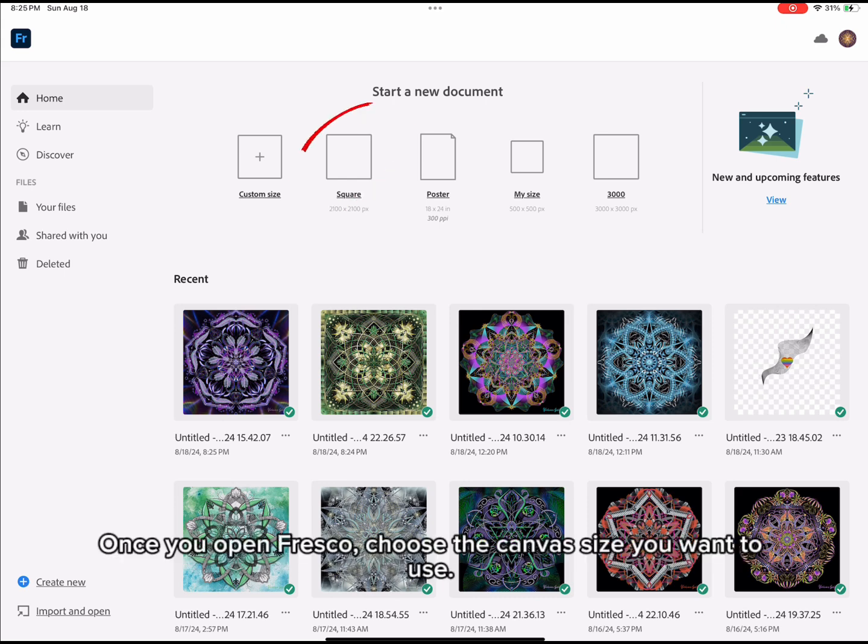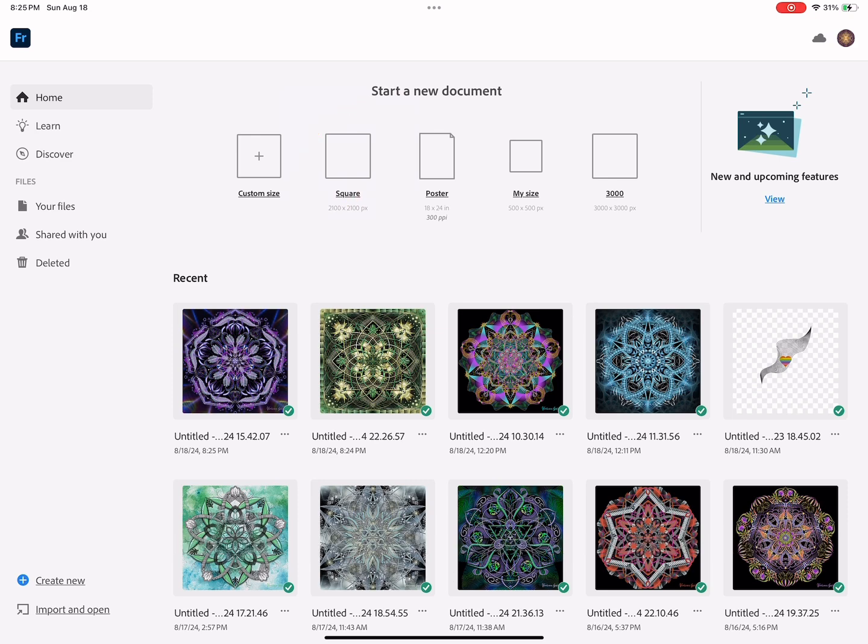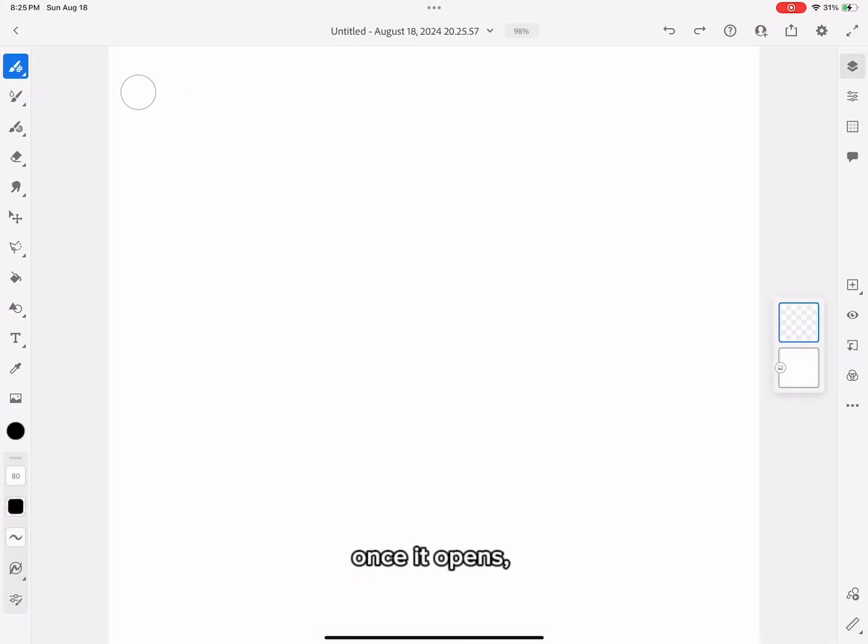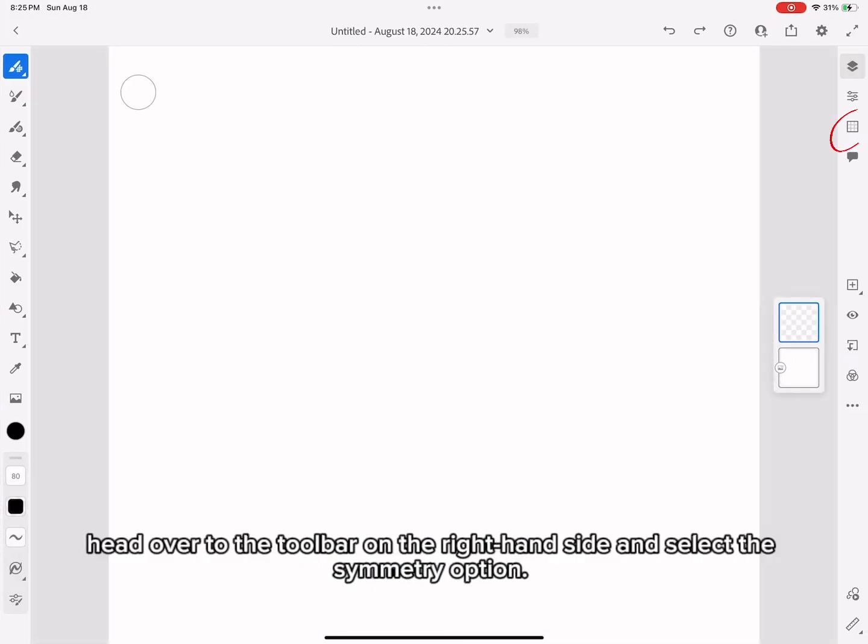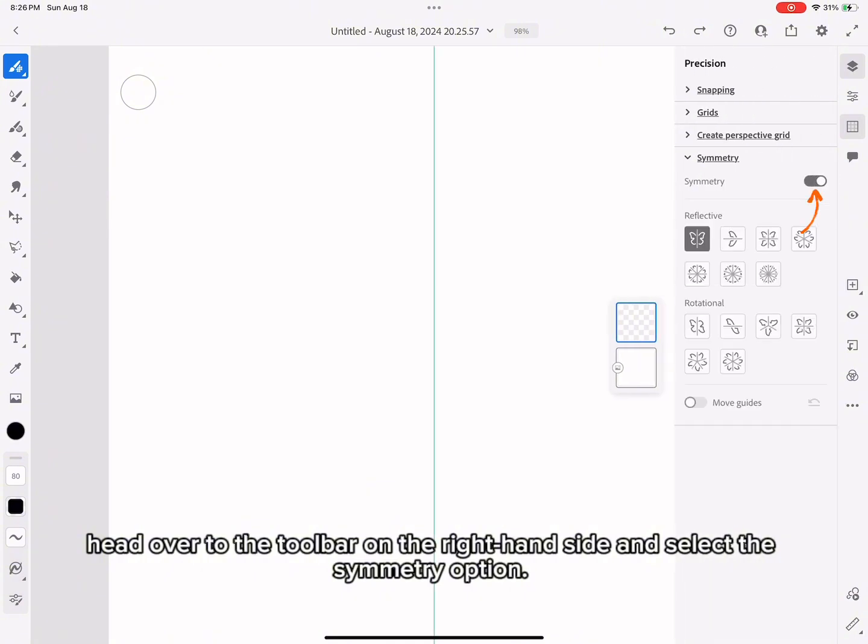Once you open Fresco, choose the canvas size you want to use. Once it opens, head over to the toolbar on the right-hand side and select the Symmetry option.